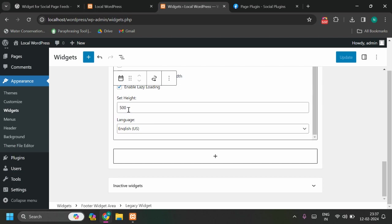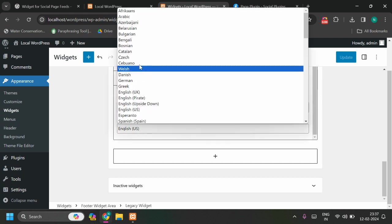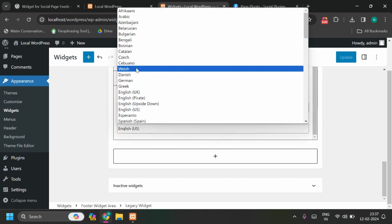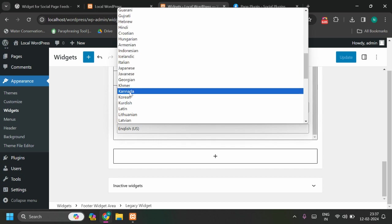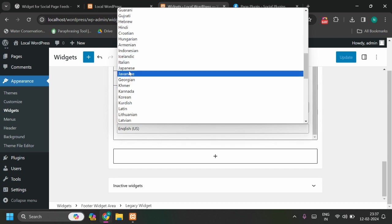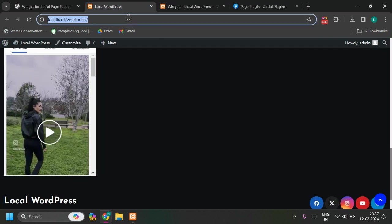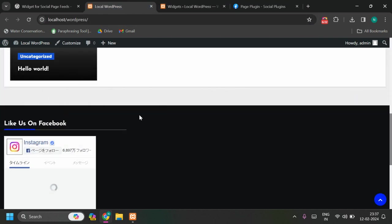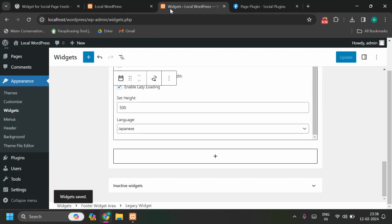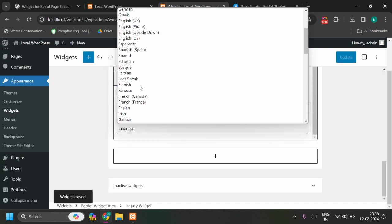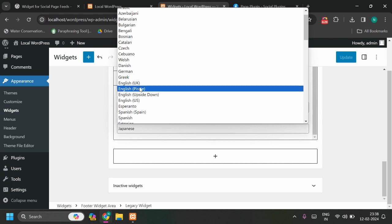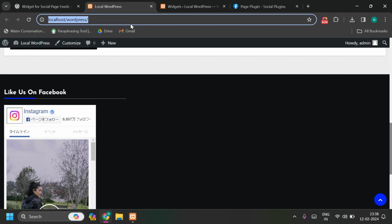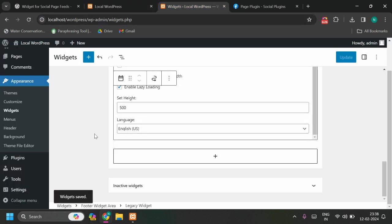You can set height, 500 pixels I have set, and language as well. Let me change language to, let me change to some other language, to Japanese for example. Update, and you will see the Japanese language. Let me move back to English, English US.